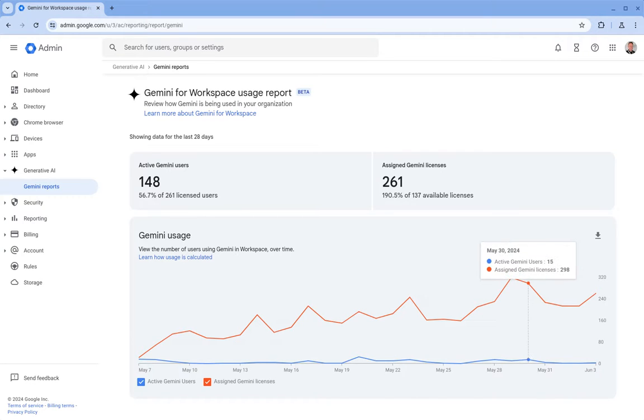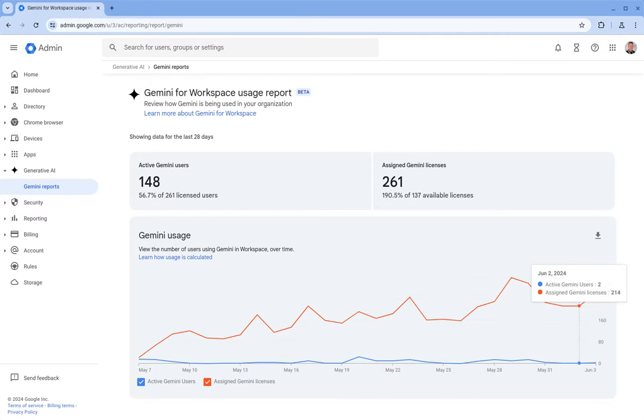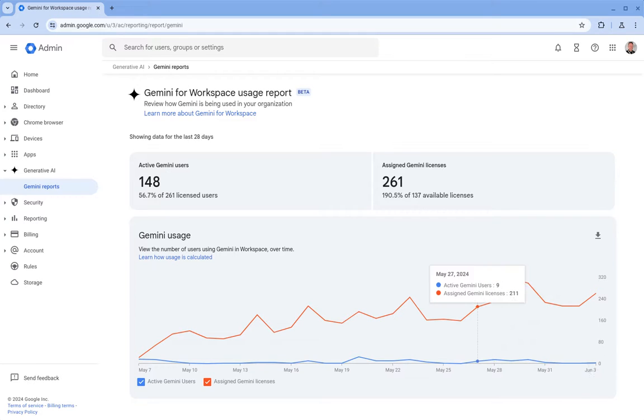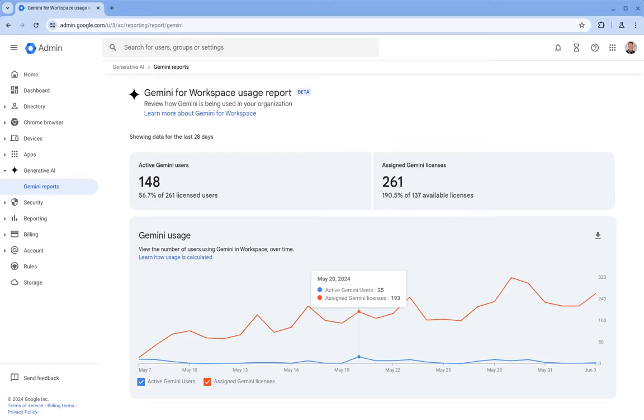So just to highlight, firstly the red line here shows how many licenses we've assigned and the blue line, the lower line, is just showing how many active users we have on Gemini.